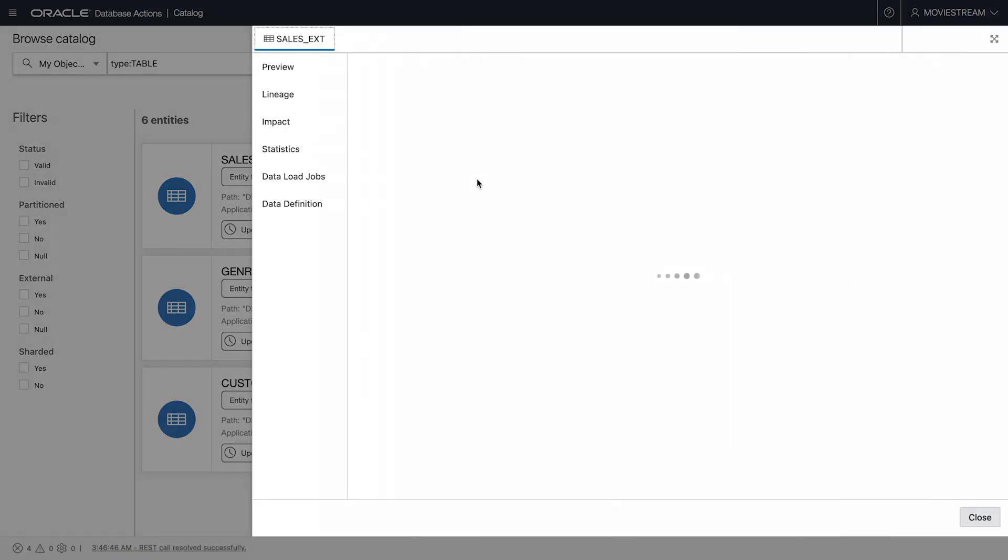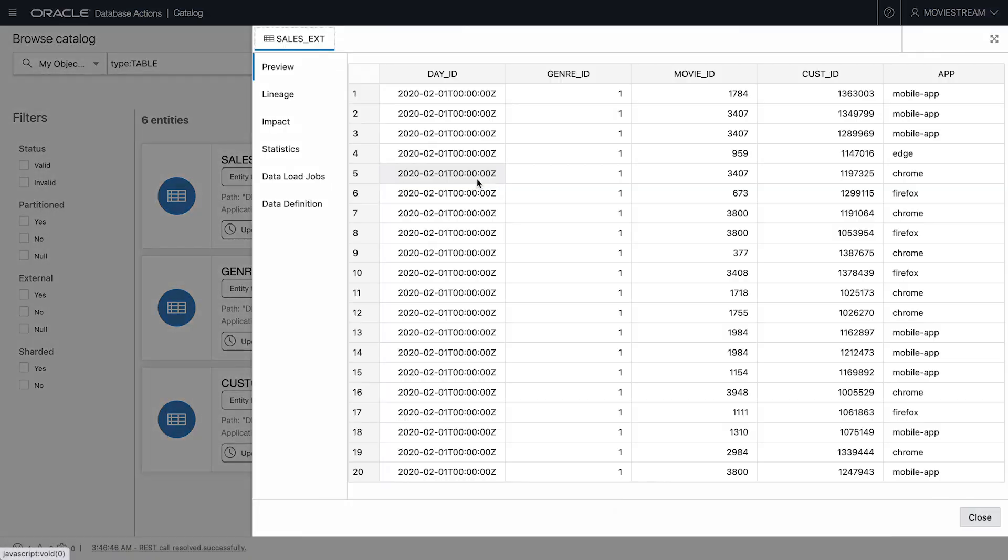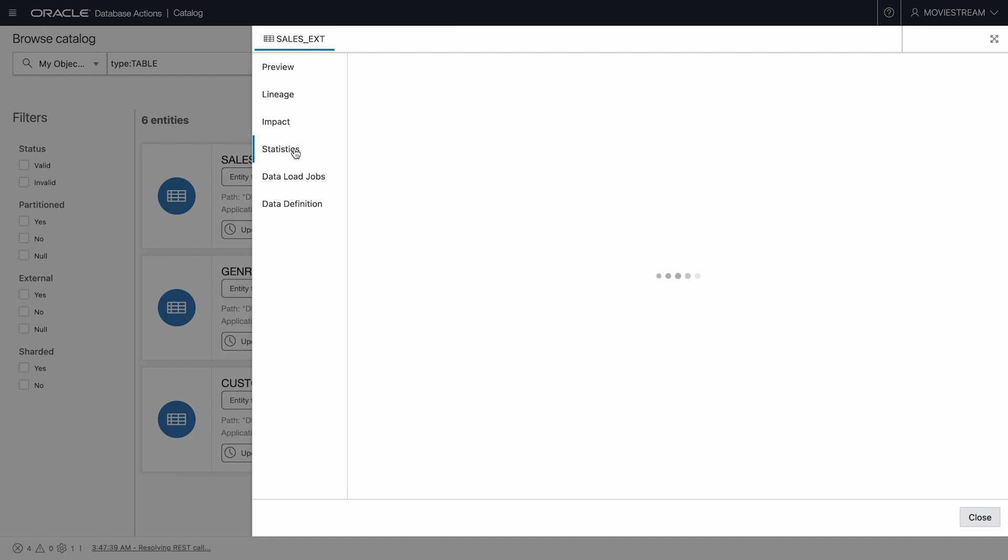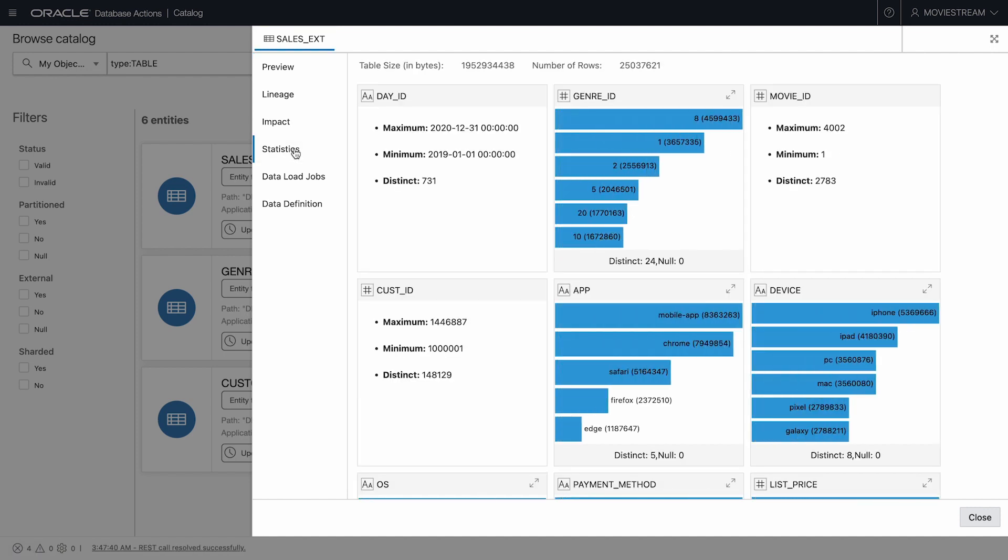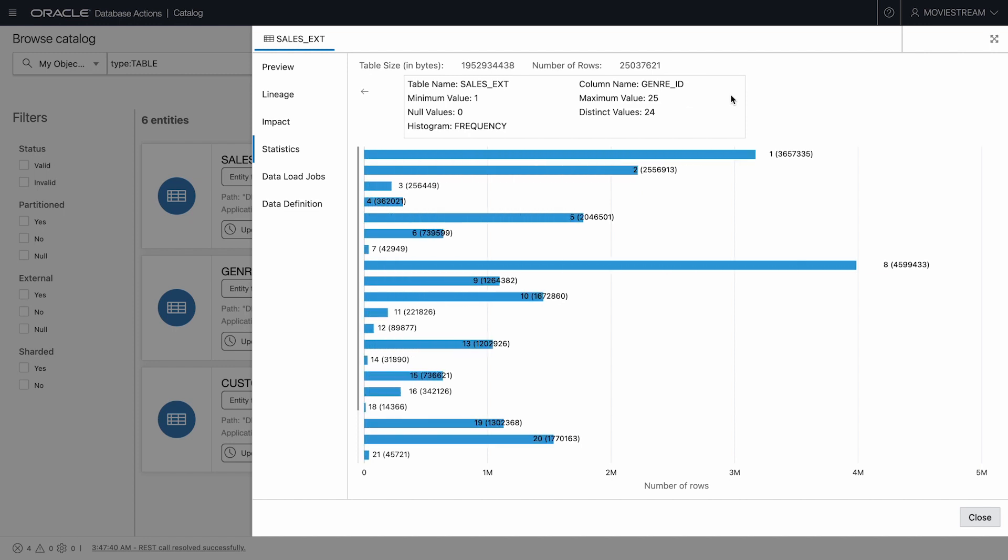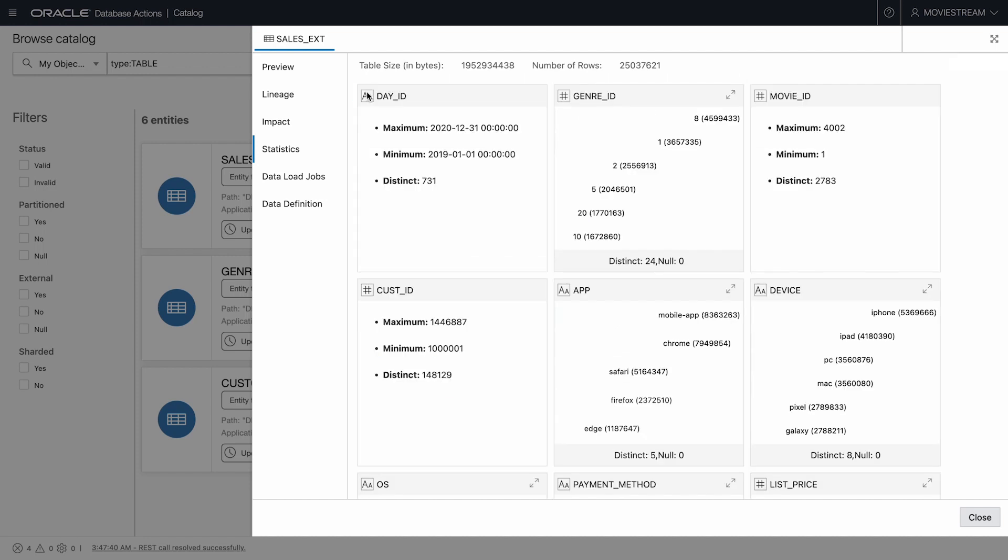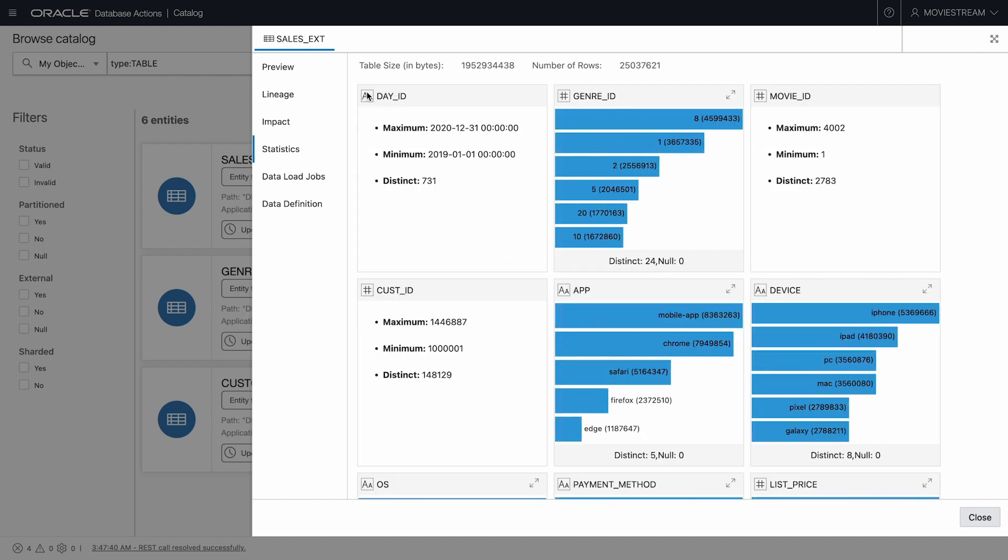Let's have a look at the details for the external table SalesExed. The Statistics tab allows me to profile this sales data. There are histograms for many columns. For example, here we see the distribution of values in column GenreID, and already we see quite a range of popularity of movies in various genres.